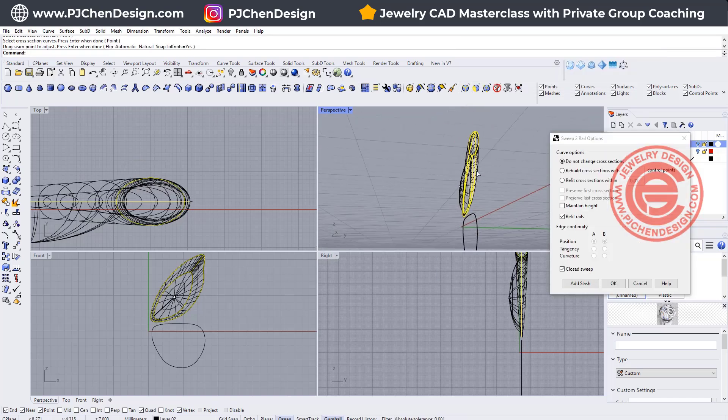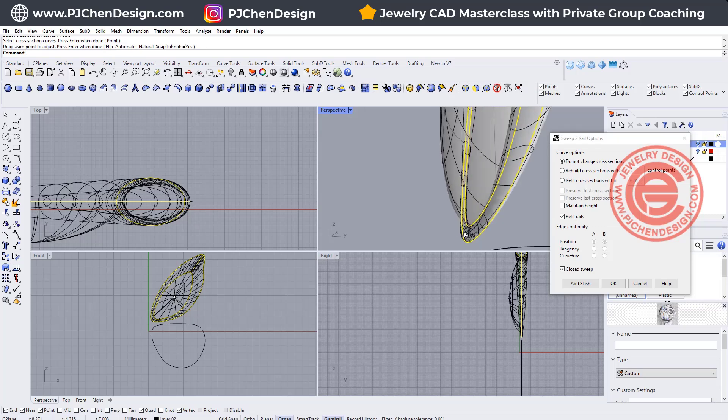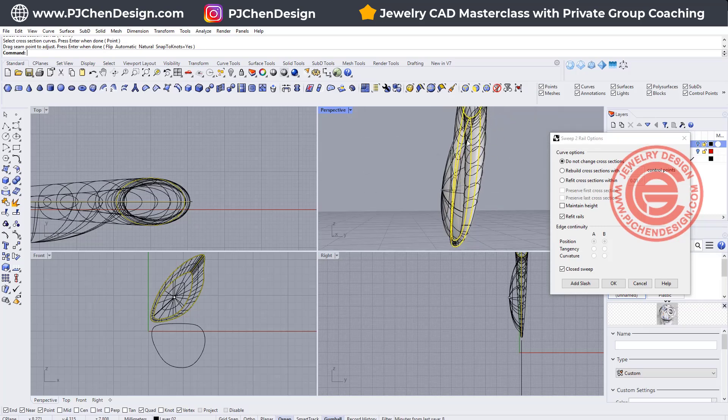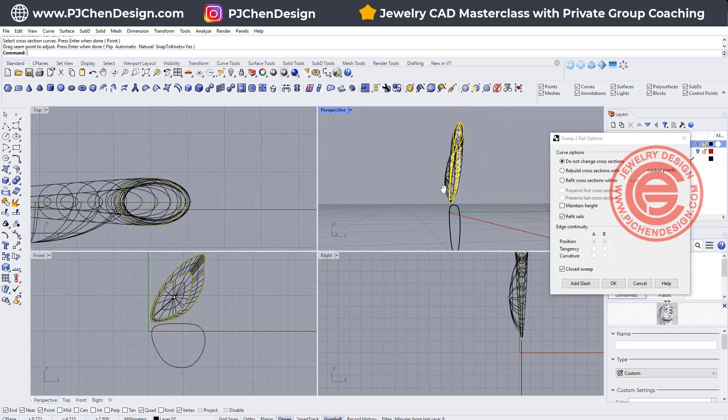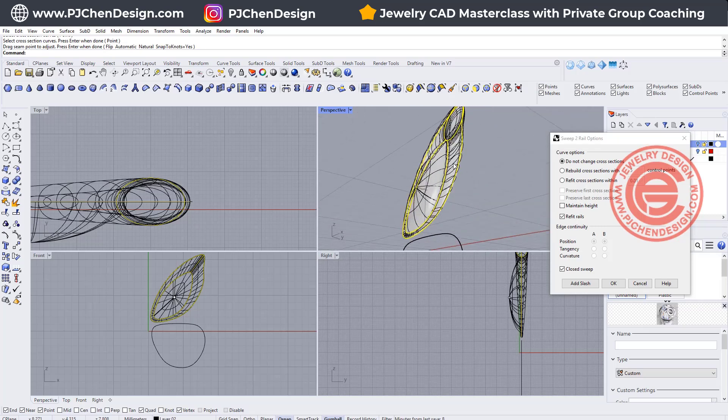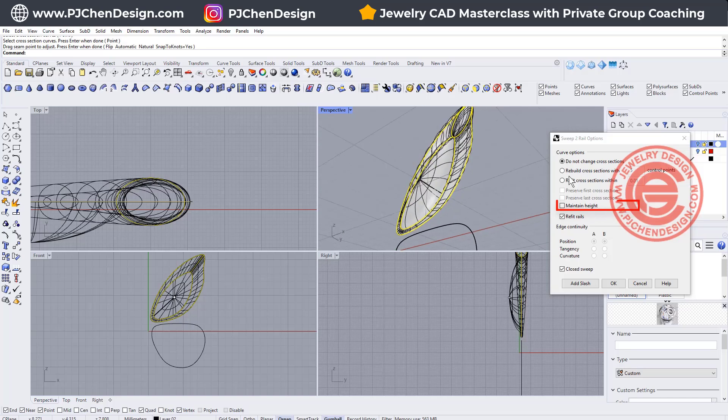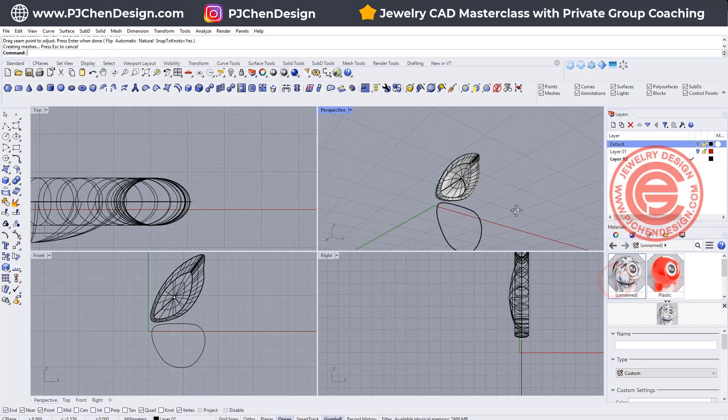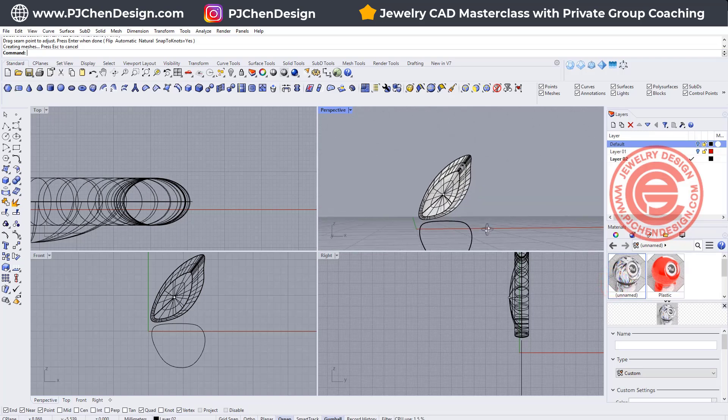So we'll get something like this. Notice that this is coming in really thin here, but really puffy there. If you want them to be the same height right here, you have a maintain height. Click on it, and then they will be the same height there.